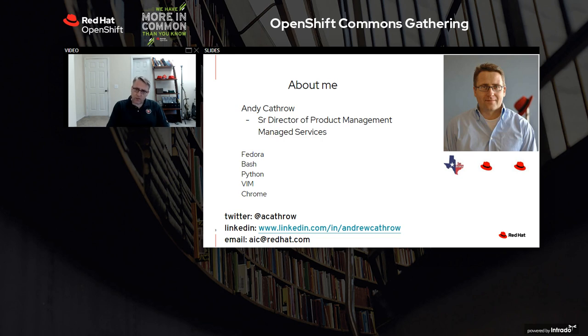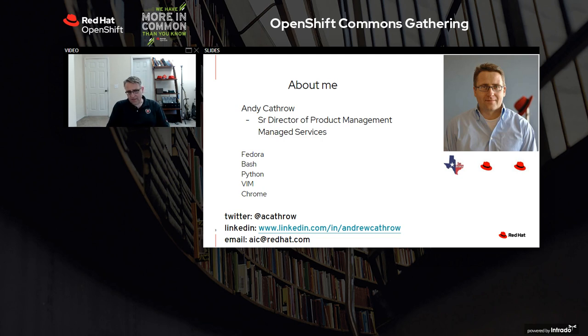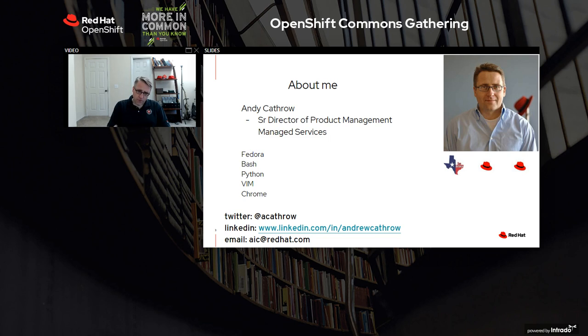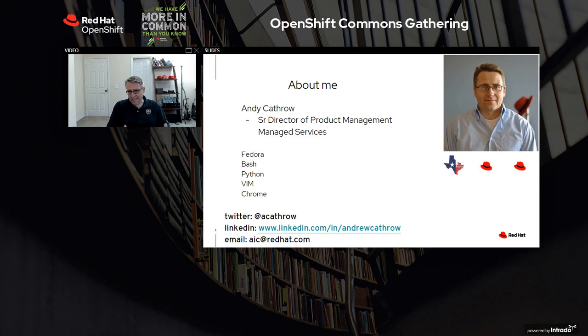So our SREs work closely with support and engineering - it's one big team. We get to give that feedback back into engineering to improve the product. When we operate a managed service, it's not a different OpenShift - it's the same OpenShift binaries that you're going to be running if you deploy it yourself. But this virtuous cycle means that you get the benefit of our operational expertise, our experience, and together we build a better product.